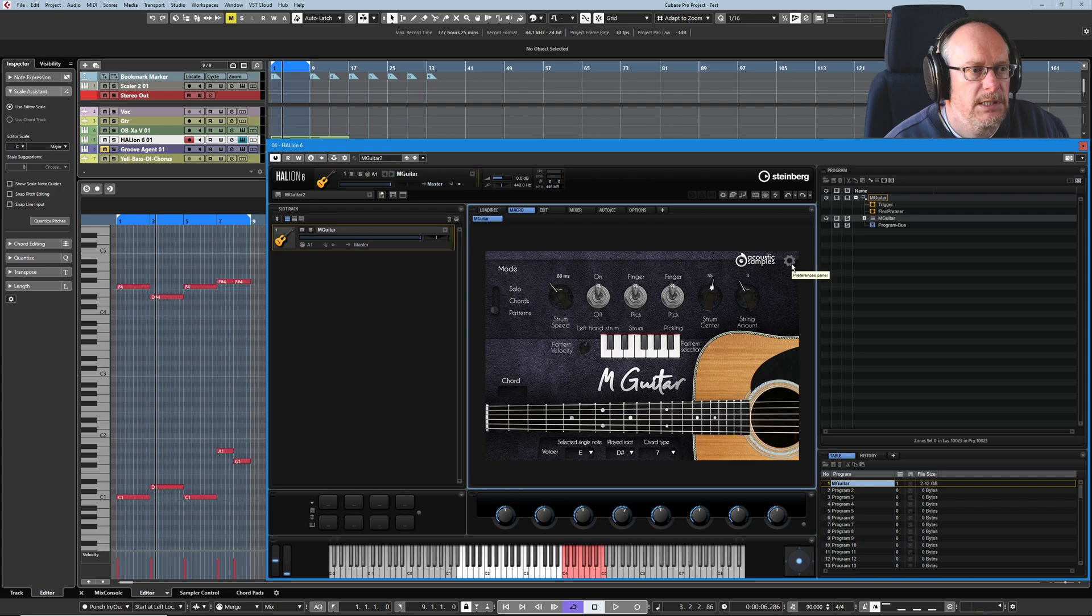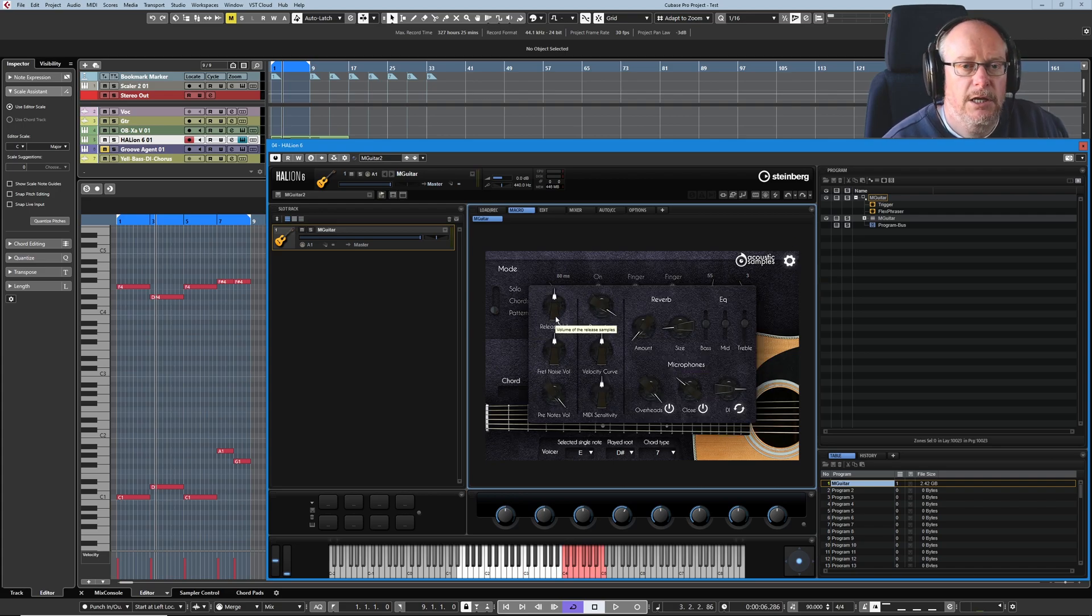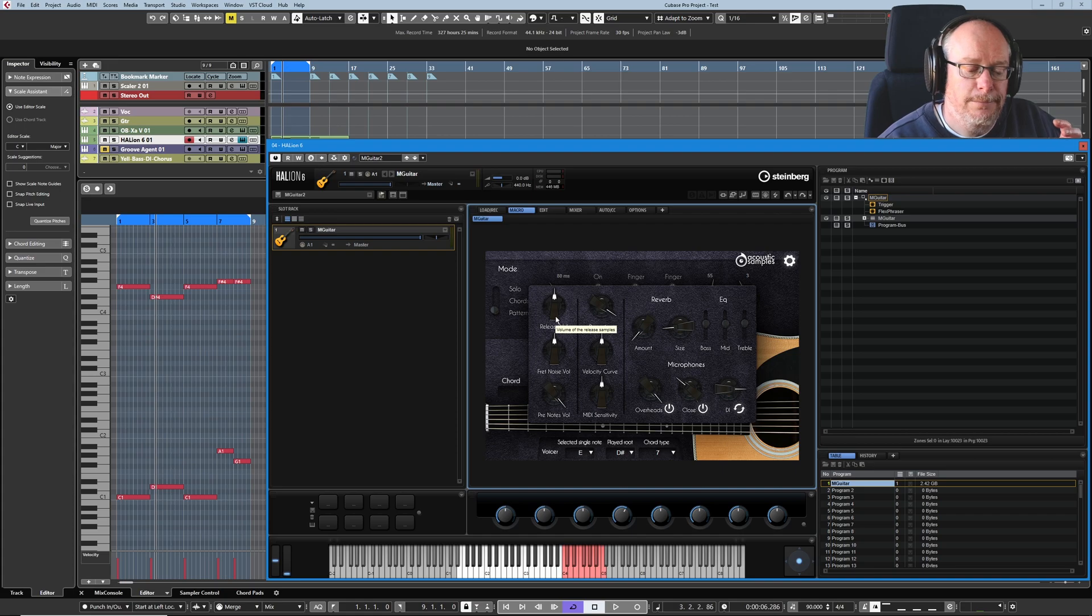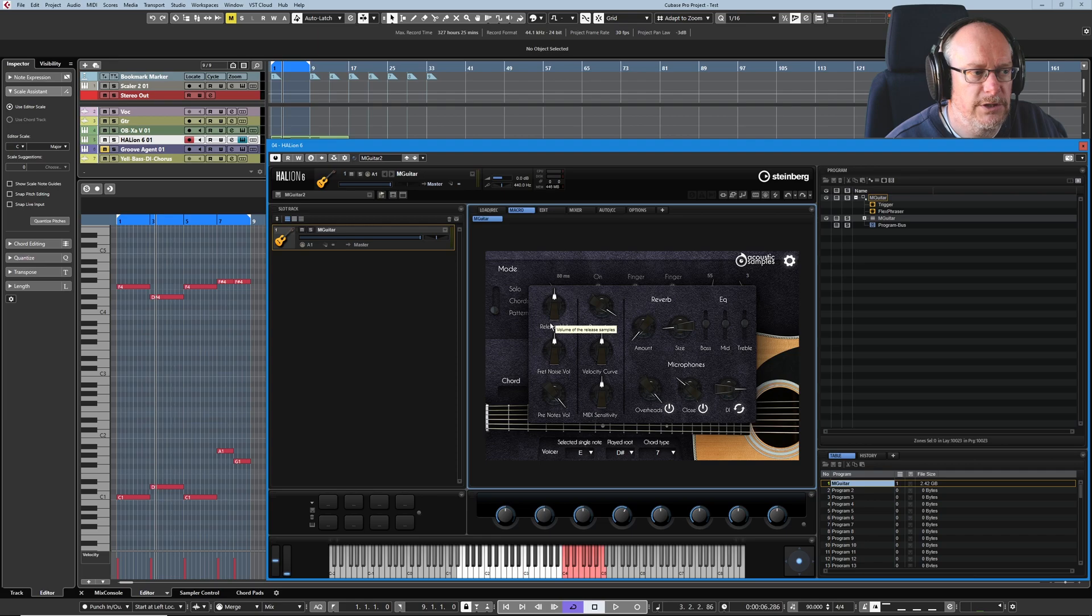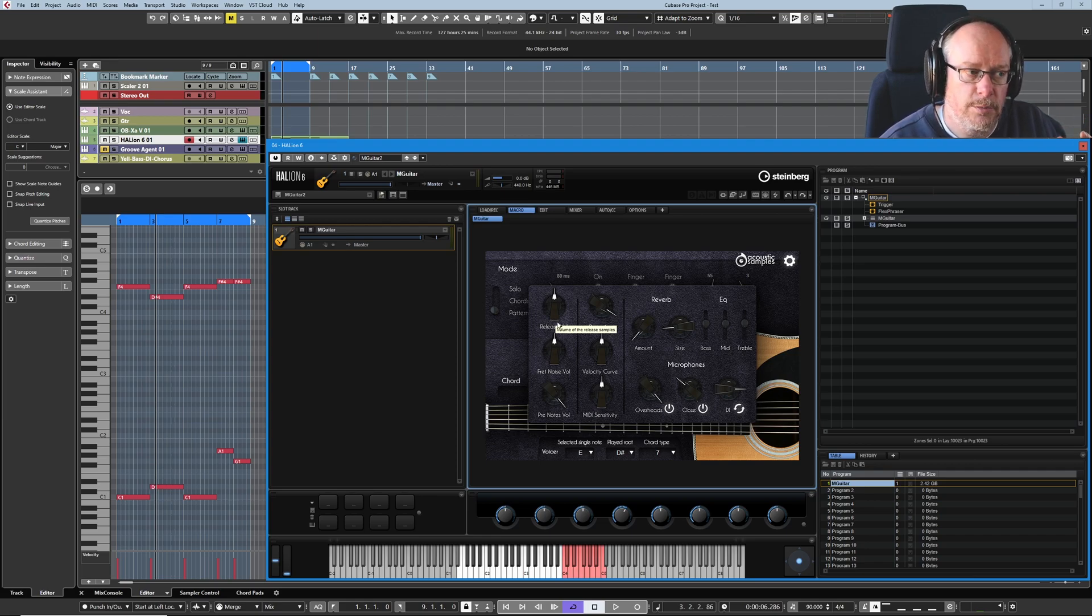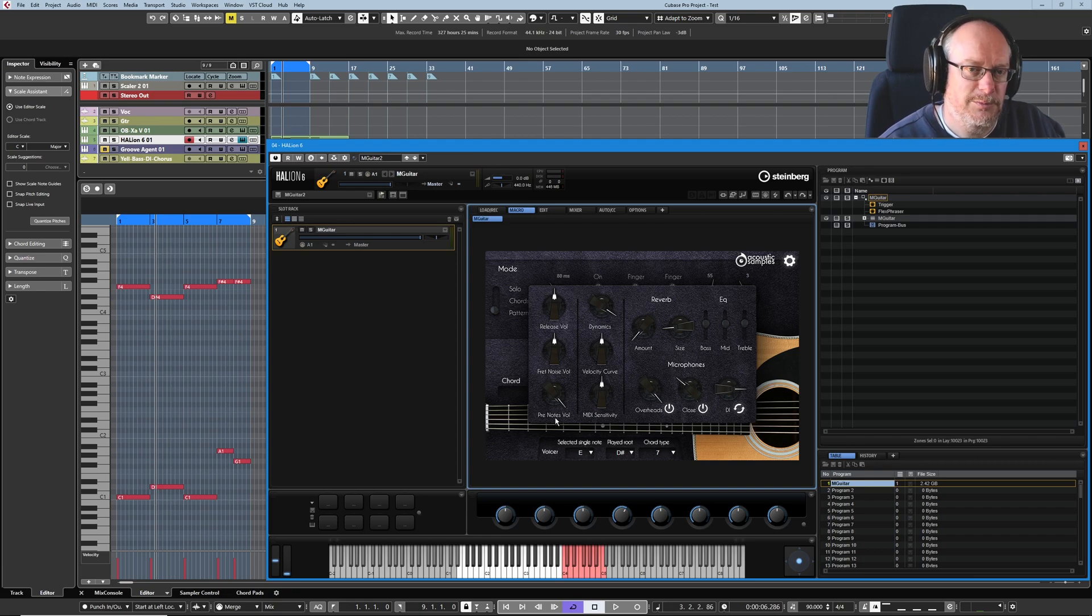Let's head into the settings page, see what's over here. So we've got three different types of guitar noise that we can add to our sound. We've got the sound of the release, the note being stopped, fret noise, and pre-notes—the stuff that happens before you actually sound the note.